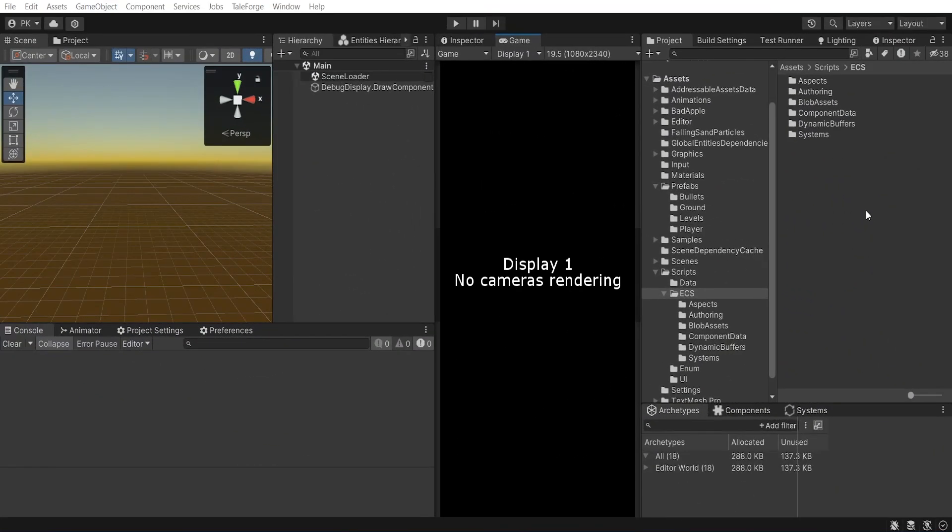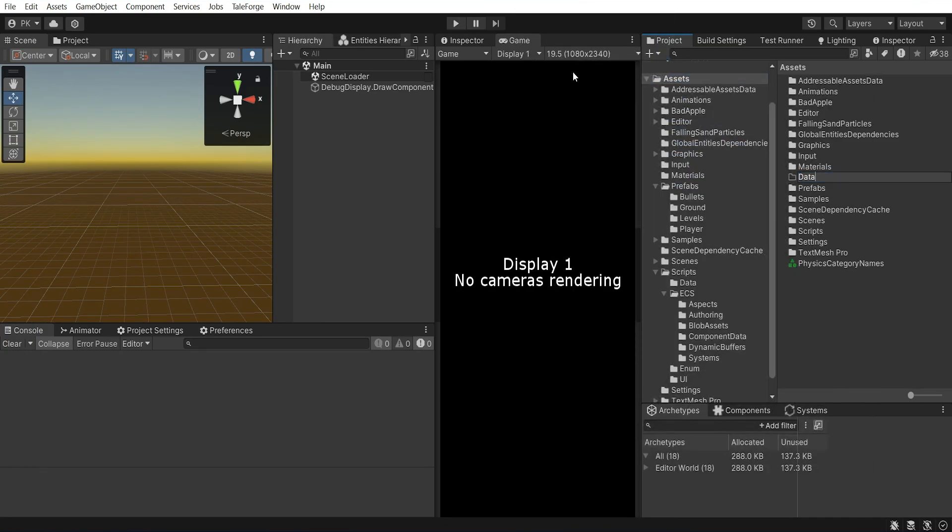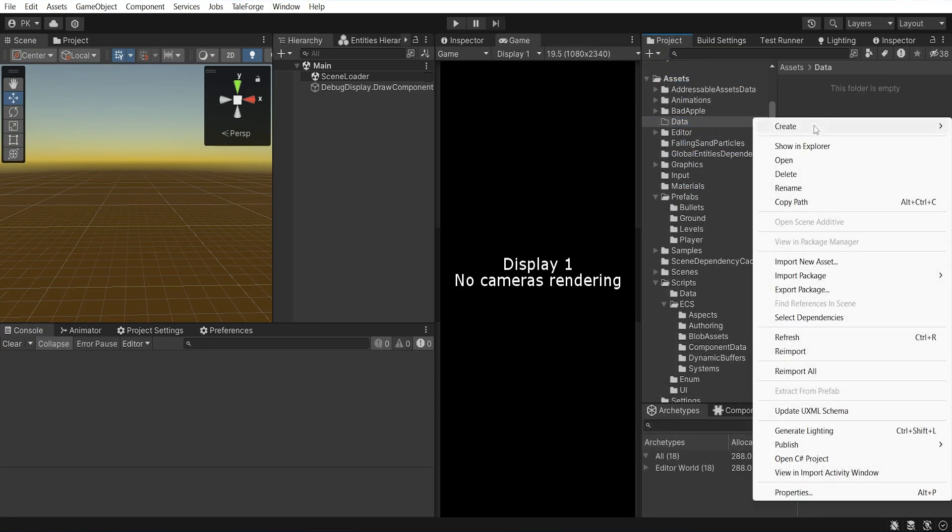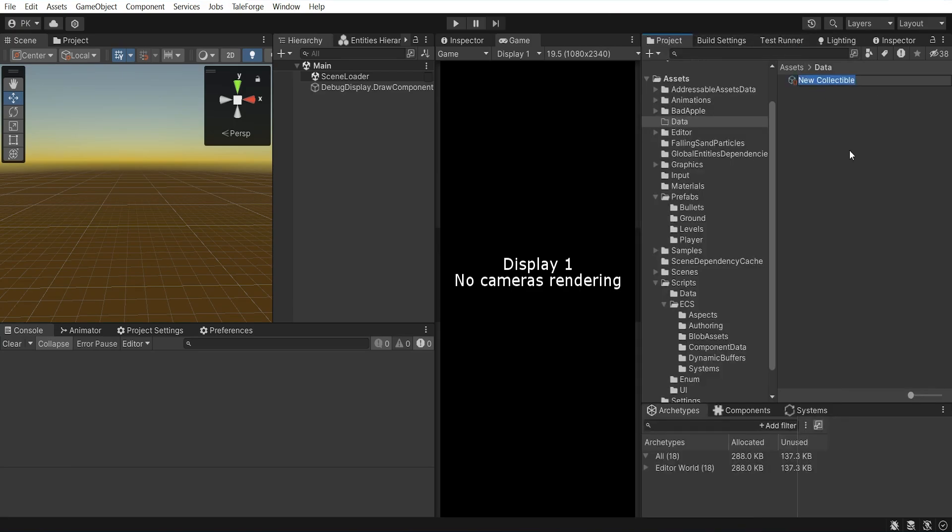So let's go to Unity and add a new directory called data. Here we can add two scriptable objects, one for bronze coin and one for gold coin.